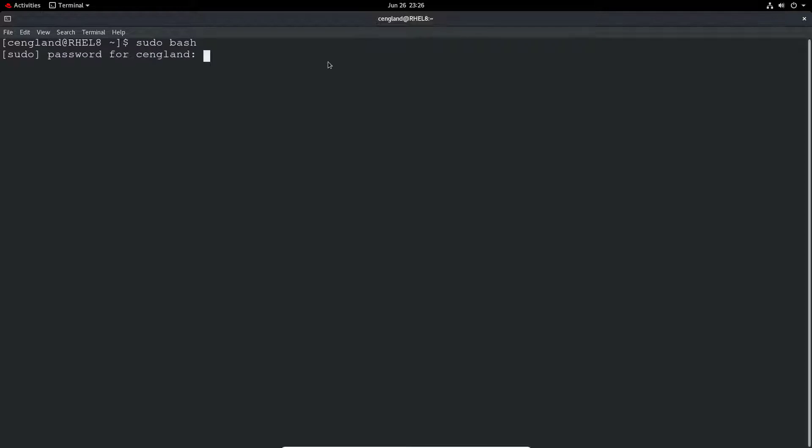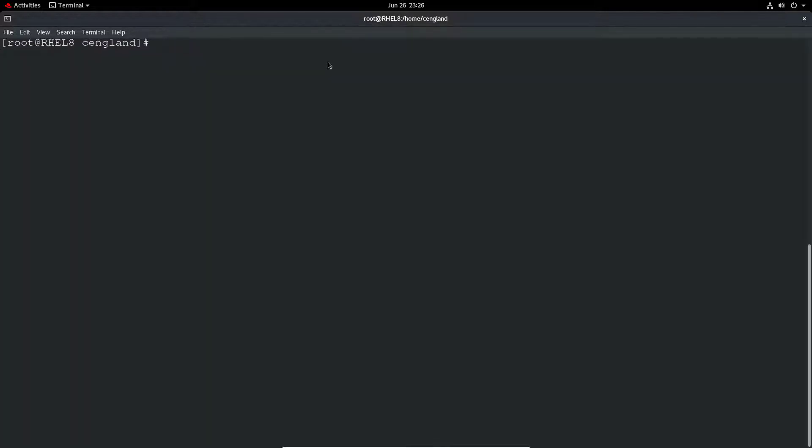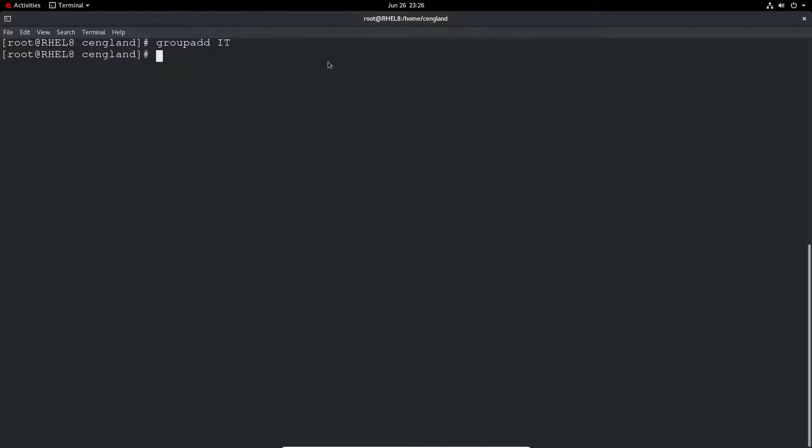As always, easiest to be ready with sudo. So let's first do a group addition. As we did in the previous video, let's just do a groupadd and give it a name. I'll just do groupadd IT, so it's the IT group.